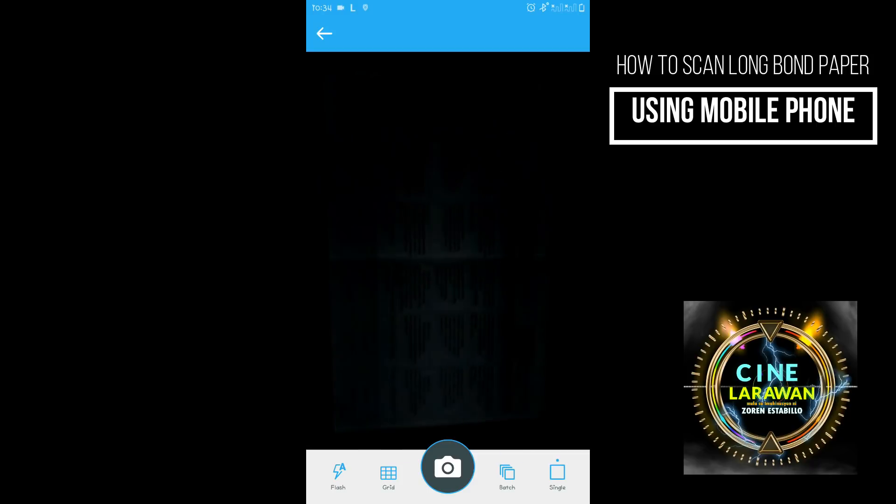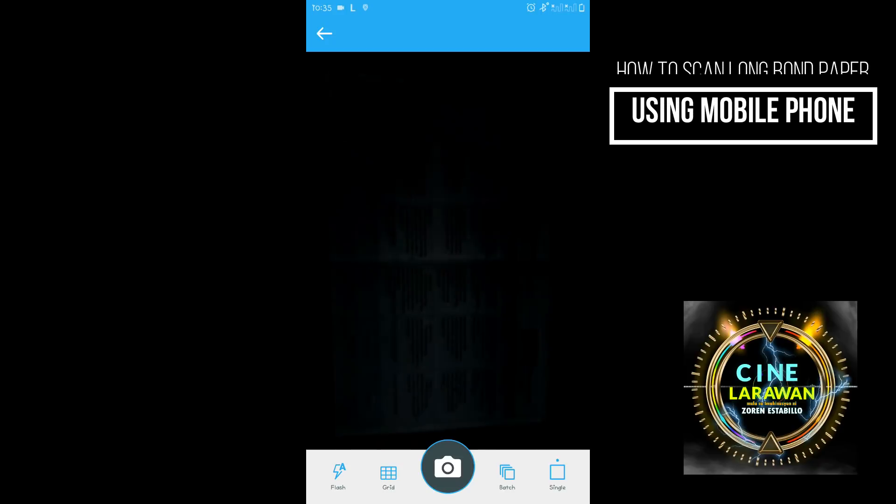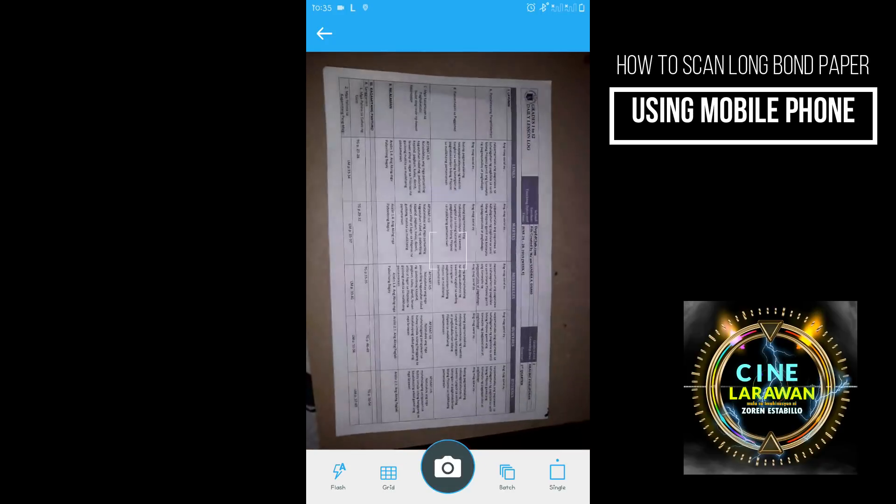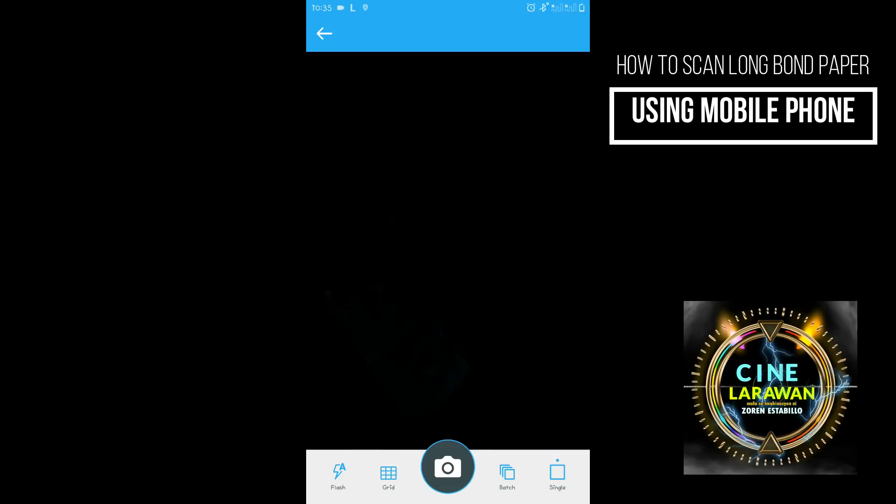So kahit anong angle po yan. So ayusin na lang din po natin mamaya. So click camera. Click. Okay.